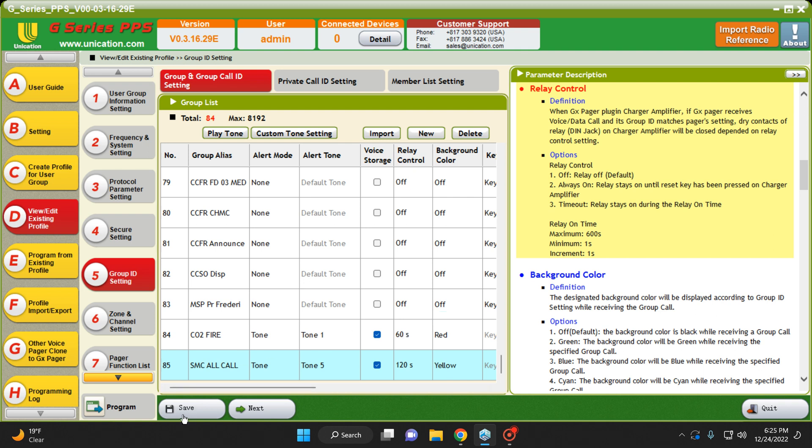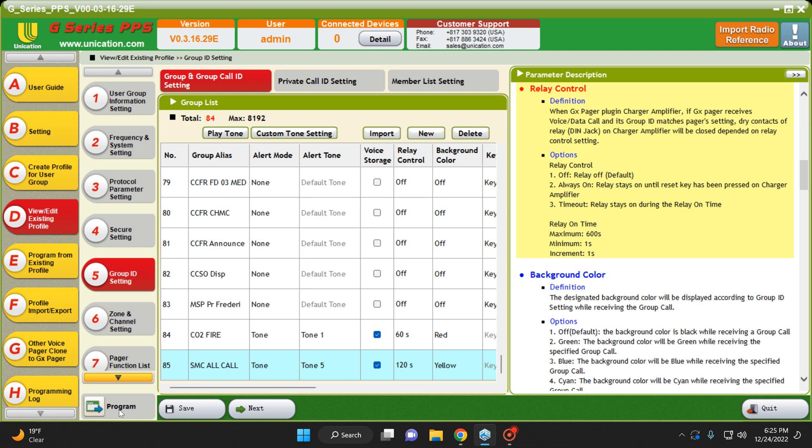Once you've done all this, go ahead and hit Save. Then you're going to hit Program. And then here, if your pager was connected, you would hit Program and it would send this to the pager.